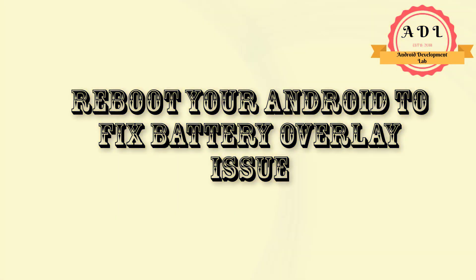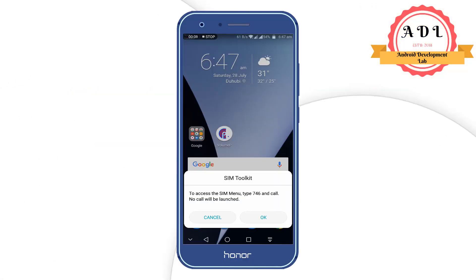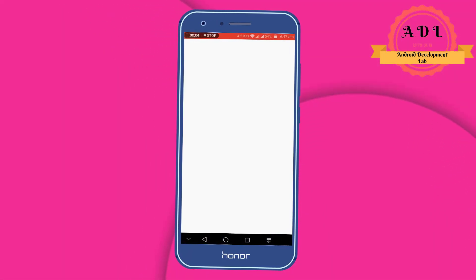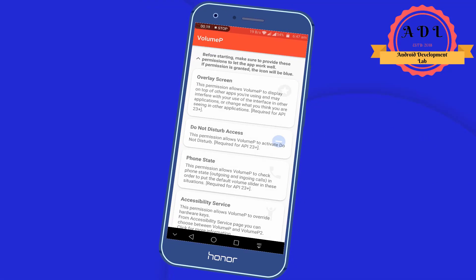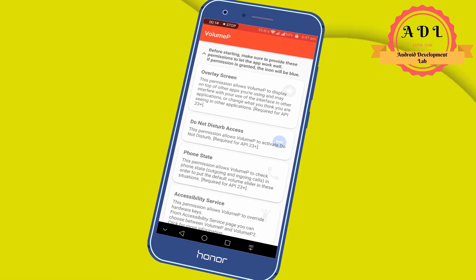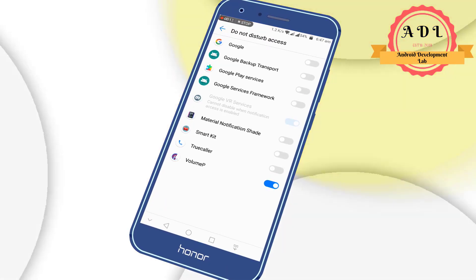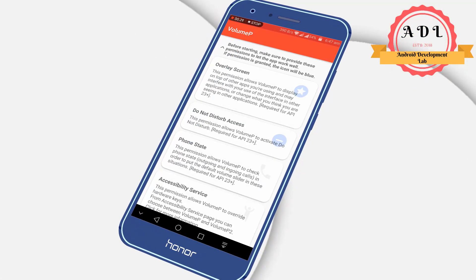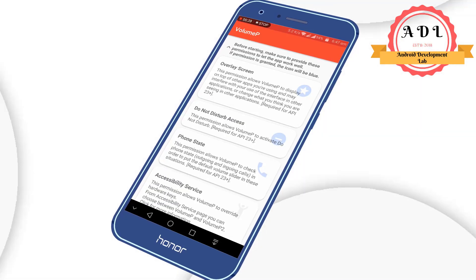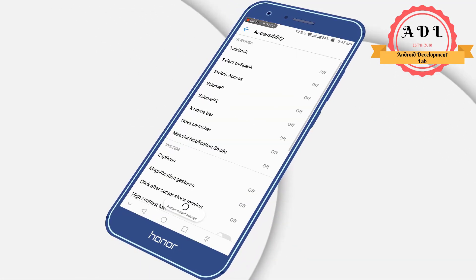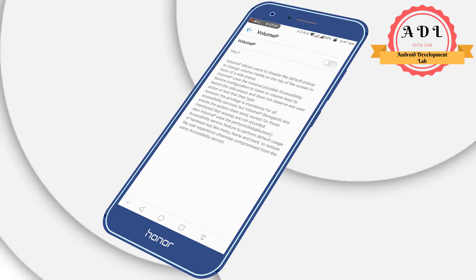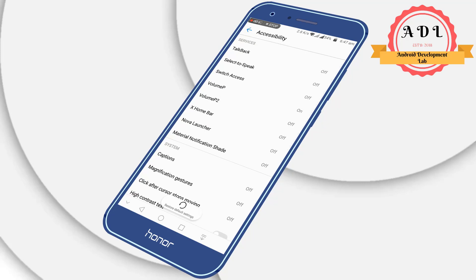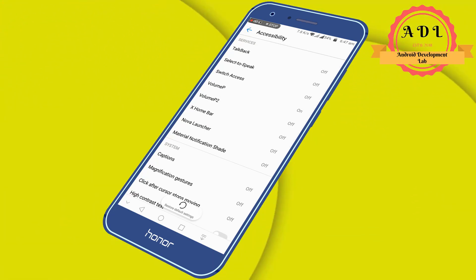Once you reboot, I will show you how to install the Android P volume UI. To get Volume P, download the Volume P app from the Play Store and grant the overlay permission, screen overlay permission, and Do Not Disturb access. Grant the phone state permission and allow it. Then go to Accessibility Services, find Volume P, and toggle it on. Click OK to confirm.